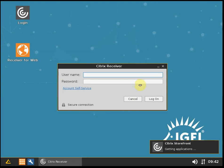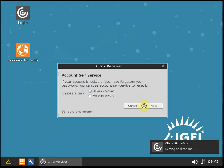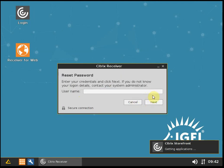I launched the Receiver and I have the Account Self-Service link. I will try to reset my password. My username is, let's see, I think I have to specify the domain. Eagle Backslash SSPW is my username.